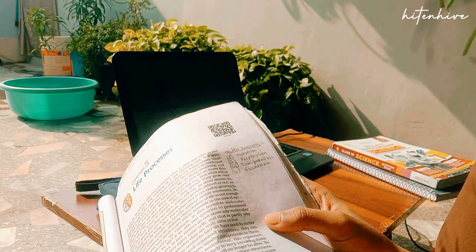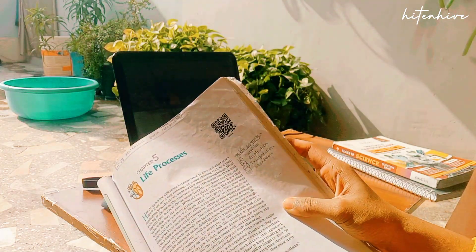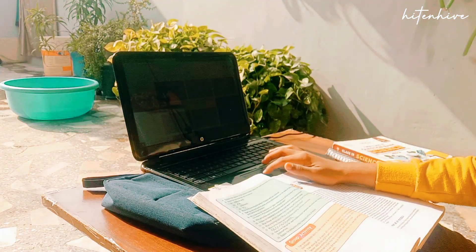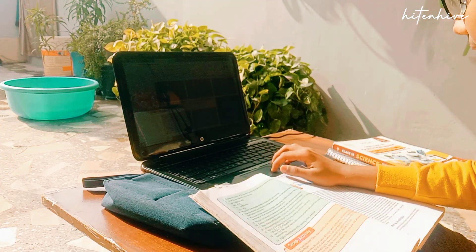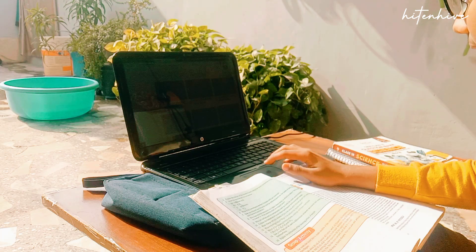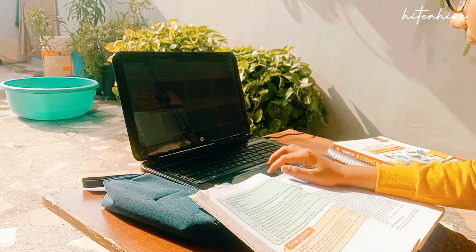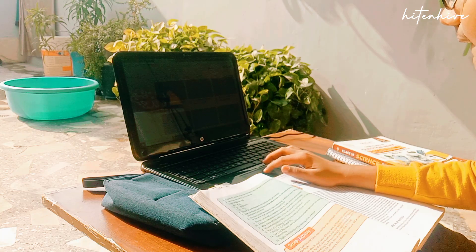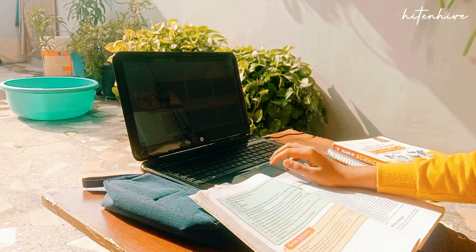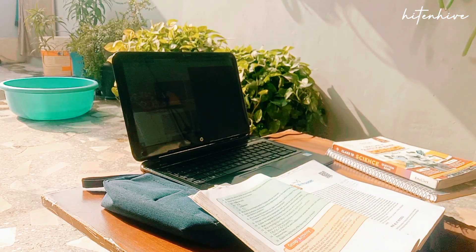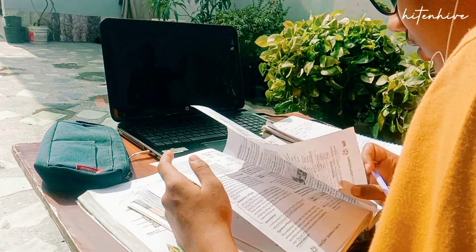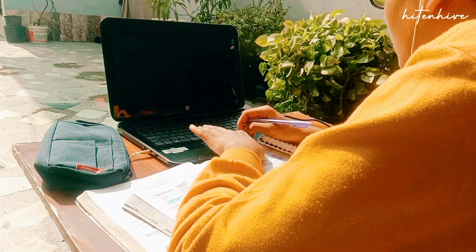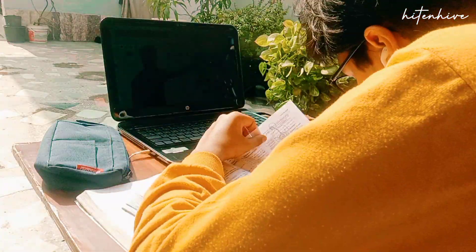Since I'm also a CBSE 10th grader, I want to focus on this chapter more. I started by watching a short revision lecture to recall all the concepts and understand them better, because while this chapter is quite easy, there are a few concepts I needed to clear up. I was also writing down all the important terms from this chapter.